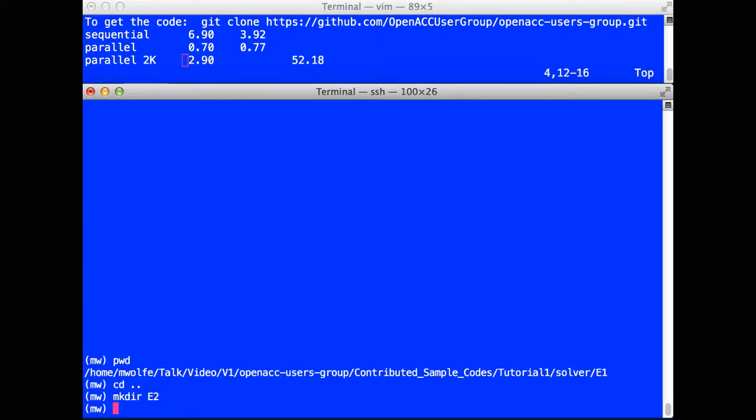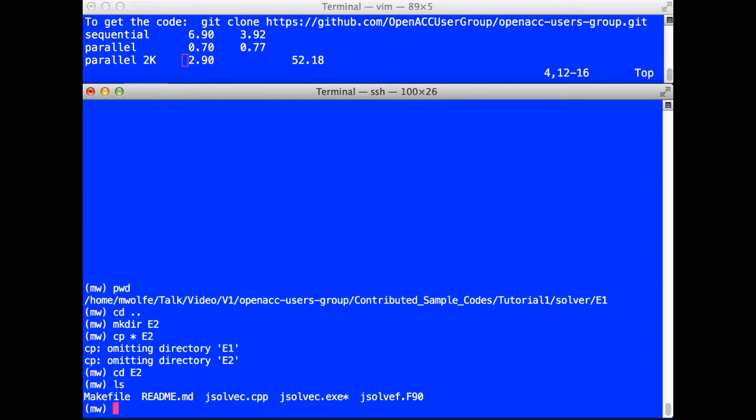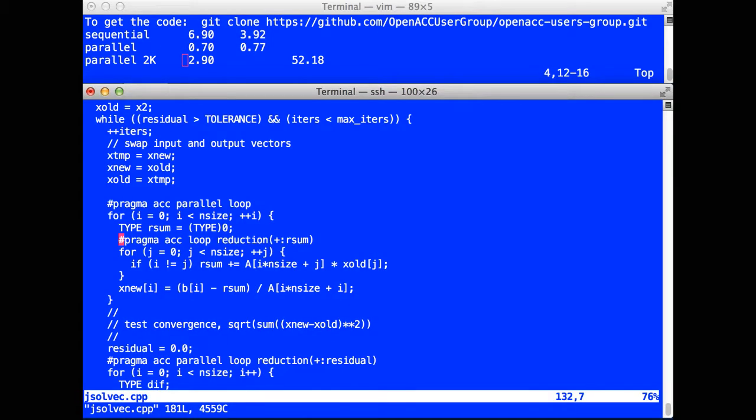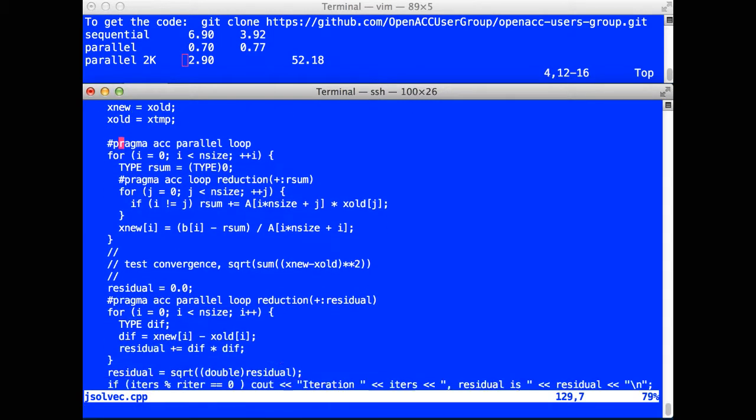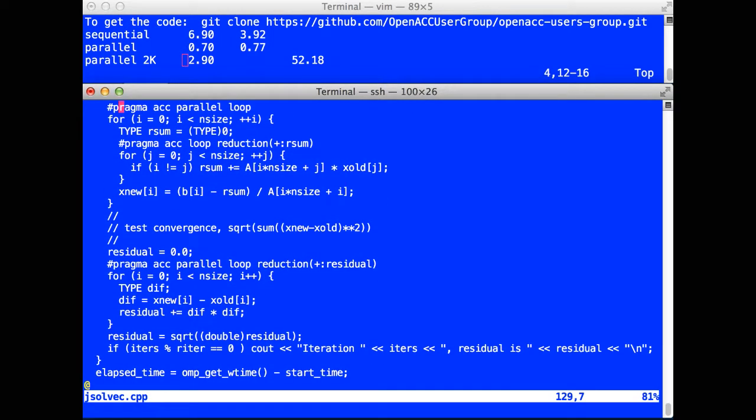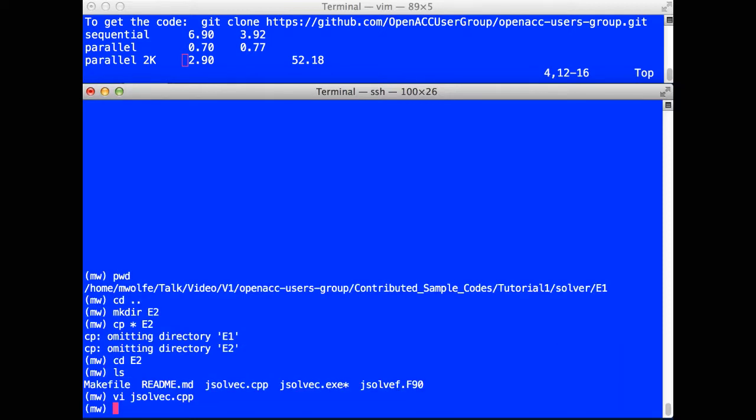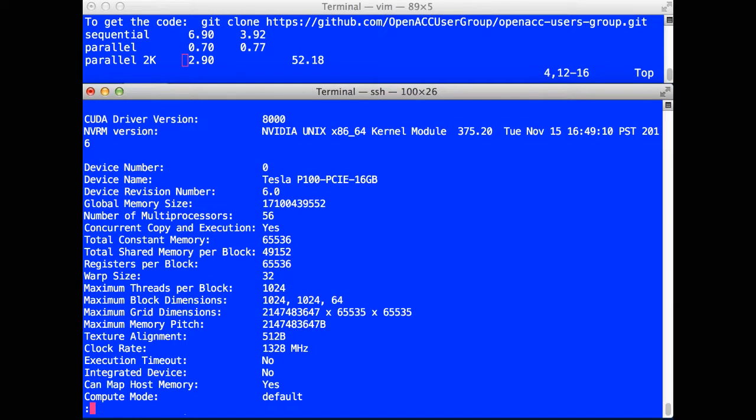I'm going to make another experiment directory because I'm going to be modifying the programs again. Here I have the C++ program with the parallel directives inserted. I want to build this for execution on a GPU. What GPU am I going to be using? We have a utility, PGXLinfo, that gives you all the details about the GPUs you have available on your system. In this particular case, I've got a Tesla P100, the fastest GPU on the planet. Compute Capability 6.0 with 16 gigabytes of memory. That's the one we're going to be using.